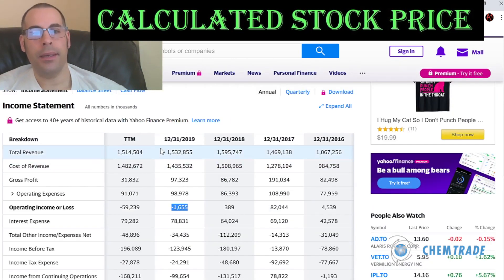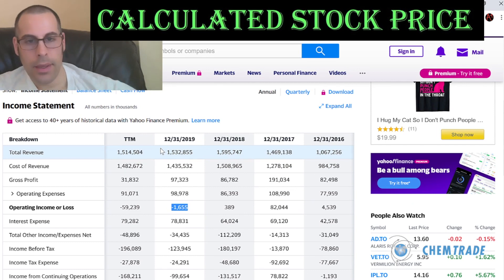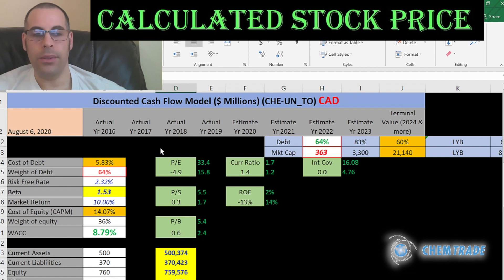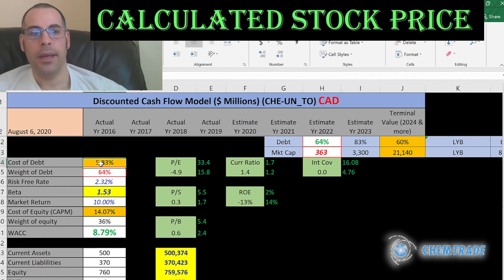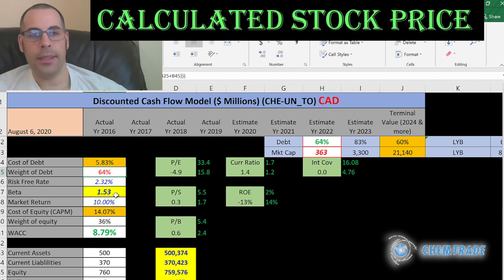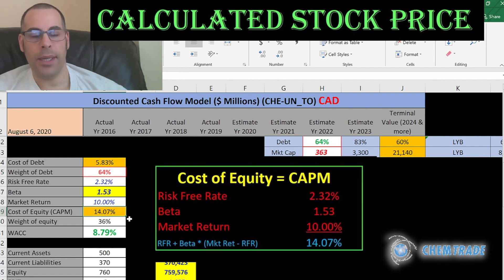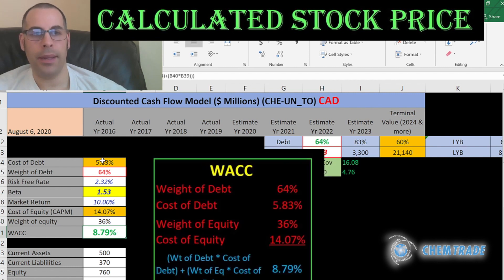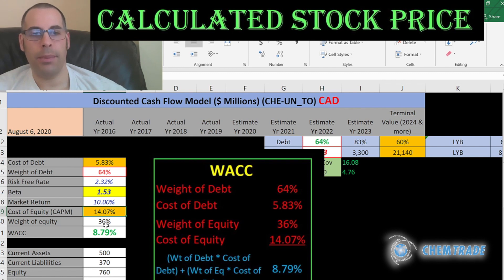Let's go back to the income statement to get their operating income — that's negative $1.7 million, meaning they're losing $1.7 million on an operational basis. Now let's look at the capital structure: cost of debt is 5.8%, weight of debt is 64%, cost of equity is 14%, and weight of equity is 36%.